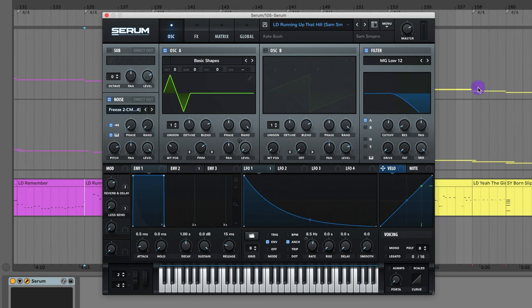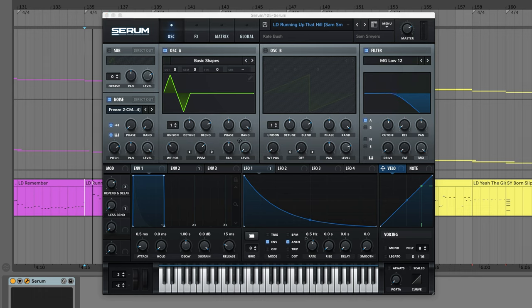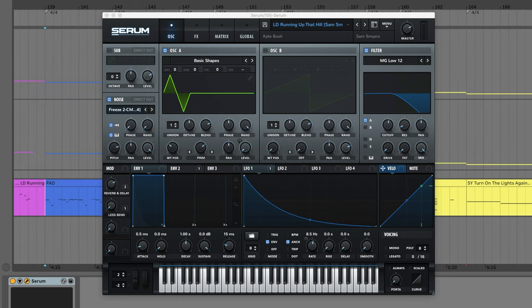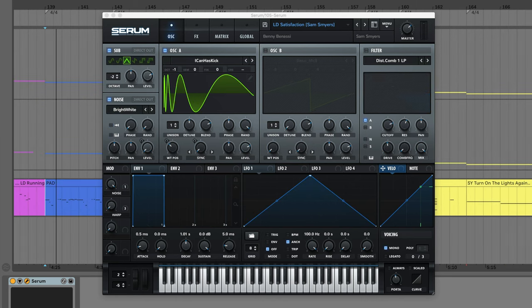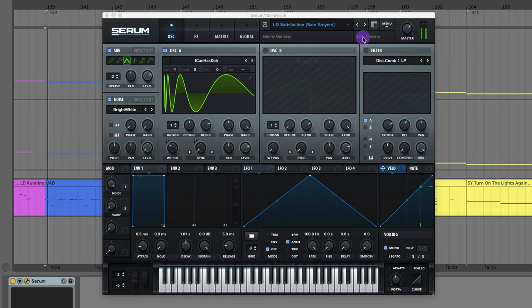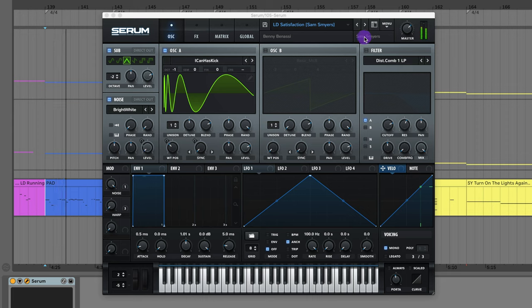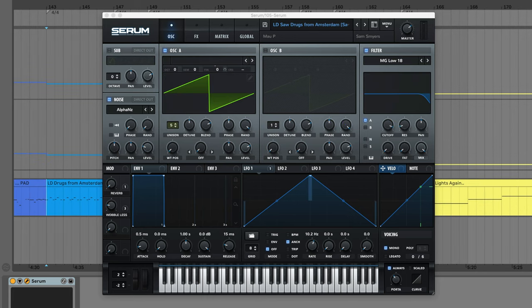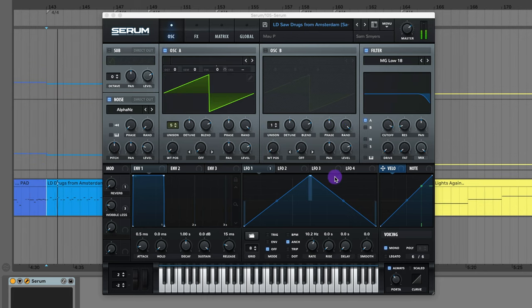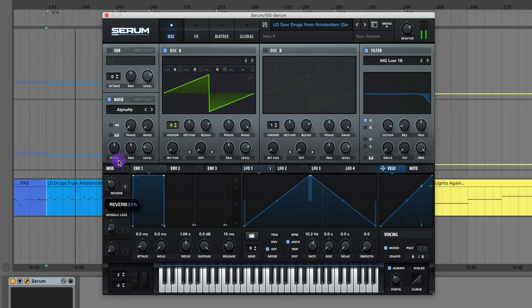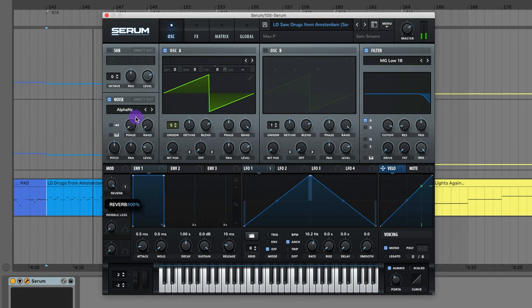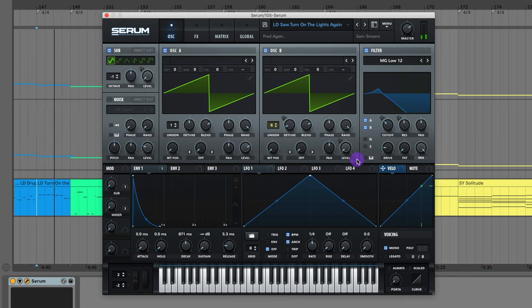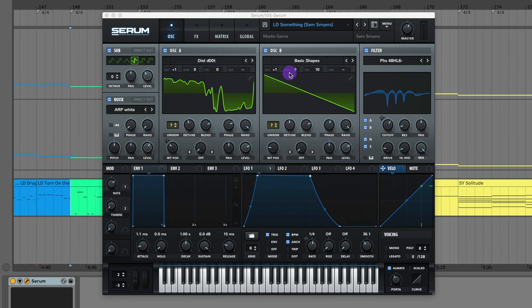The lead from Kate Bush's Running Up That Hill. The song that everybody knows basically. We've got the lead from Satisfaction by Benny Benassi. We've got this Saw lead from Drugs From Amsterdam by Mal P. We have the Saw lead from Turn On The Lights Again by Fred again. The lead to Something by Martin Garrix.